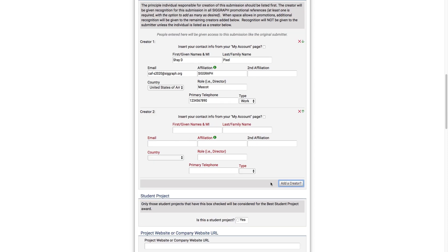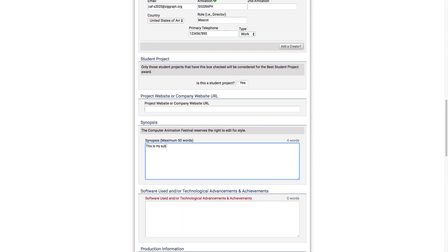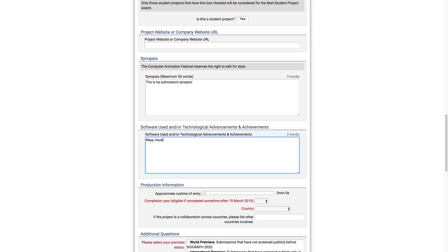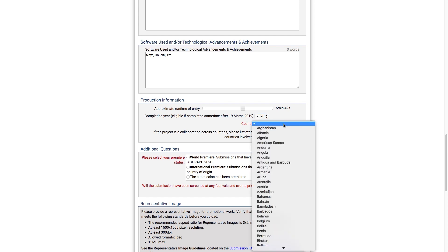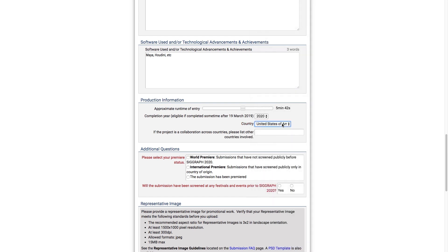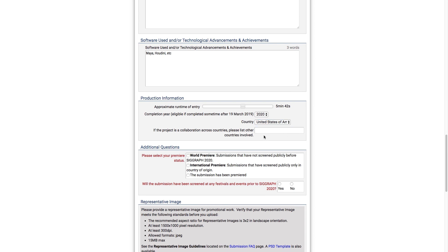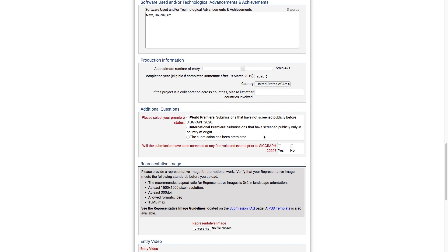The form allows you to add as many creators as necessary. I'll add a synopsis and a listing of software used to create the submission, and or any technical advancements that came from it. I'll set an approximate runtime for my entry, the year I completed my submission, and the country it was produced in. We have a box just below that if you need to list other countries that were involved in the production. If this is the first public screening or premiere of your film anywhere, select the World Premiere option.